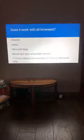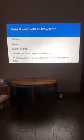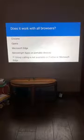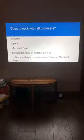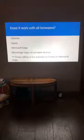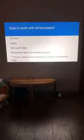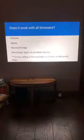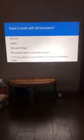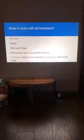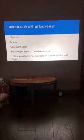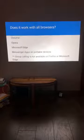Does this service work with all browsers? Yes — Chrome, Opera, Microsoft Edge, and the Messenger app are all supported. However, group calling is not available on Firefox or Microsoft Edge, though you can still use those browsers to individually call people.